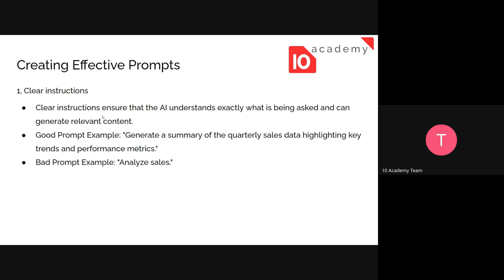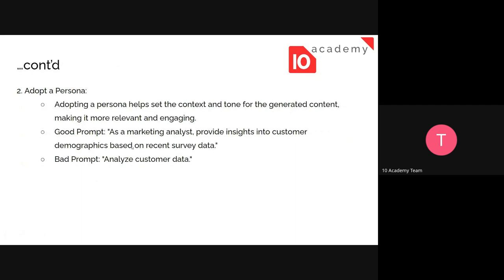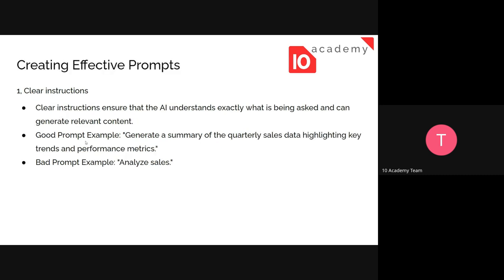What do we need to keep in mind while creating prompts? The first one is clear instruction. Clear instructions ensure the AI understands exactly what is being asked and can generate relevant content. For example, a good prompt is: 'Generate a summary of the quarterly sales data, highlighting key trends and performance metrics.' This is detailed and specific. A bad prompt would just say 'analyze sales' - too vague to get a clear, desired output.